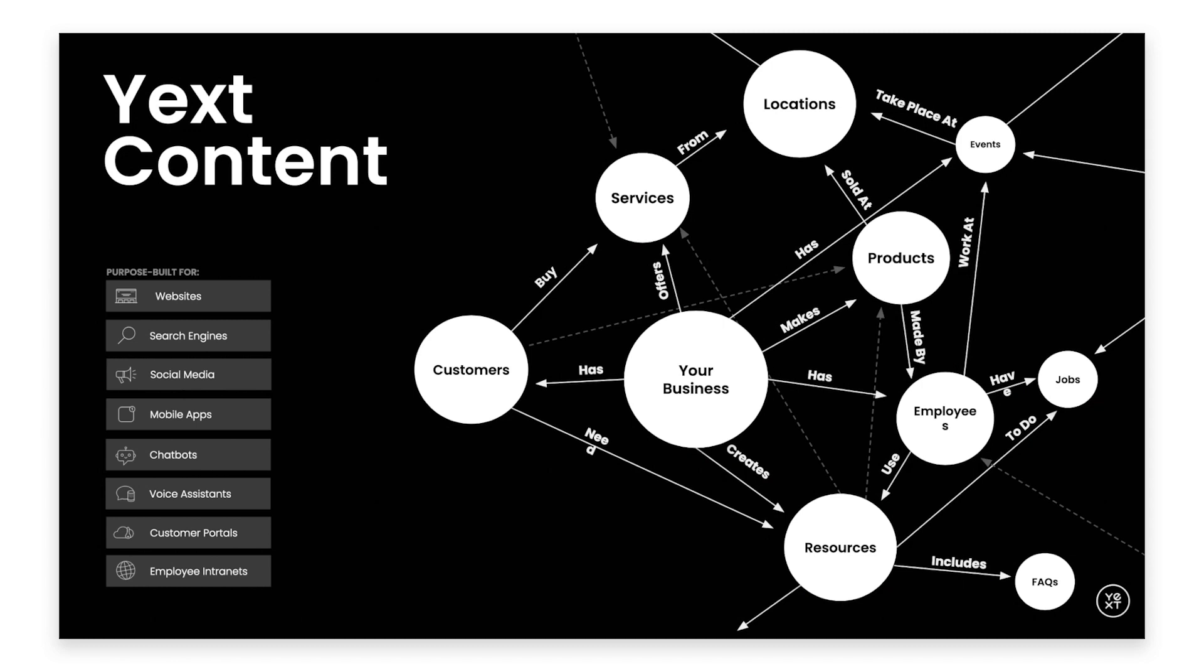Yext Content is a brain-like database that stores all of your brand's information. It is composed of primary objects called entities, which represent individual people, places, products, or whatever else you use Yext to store information about.